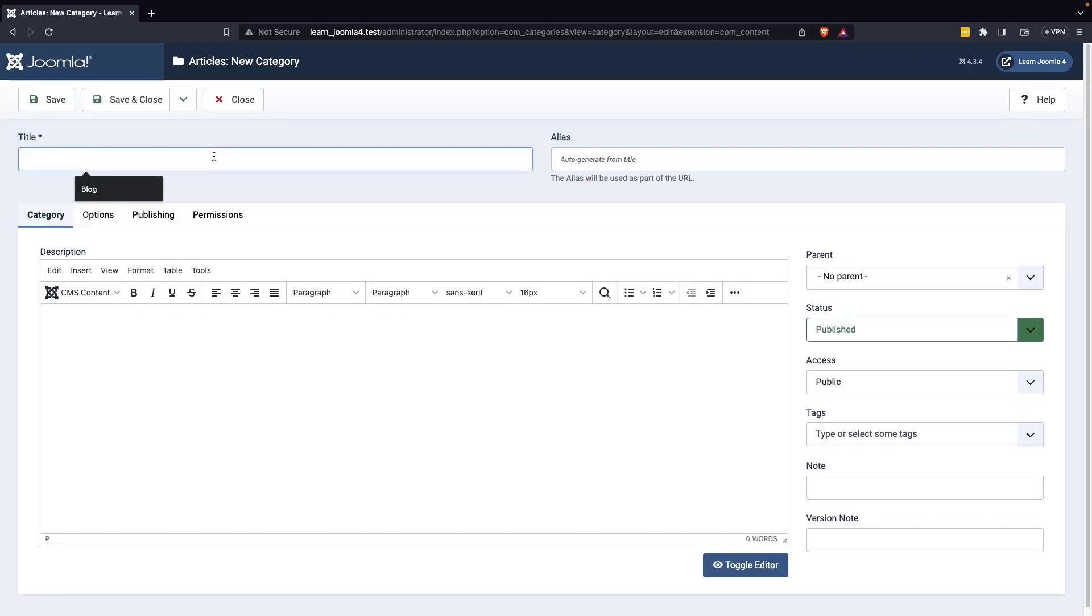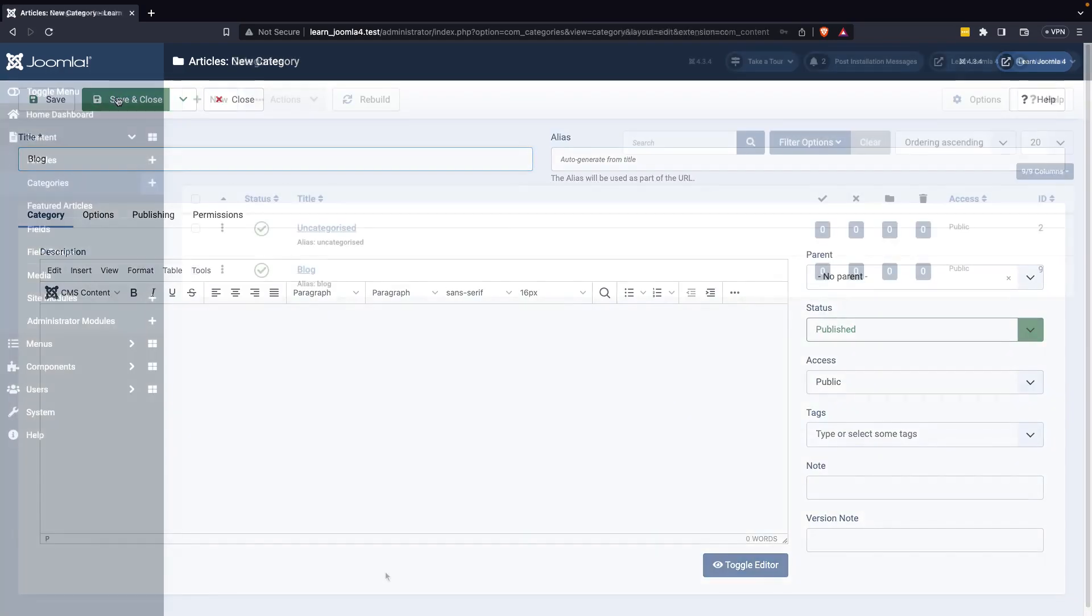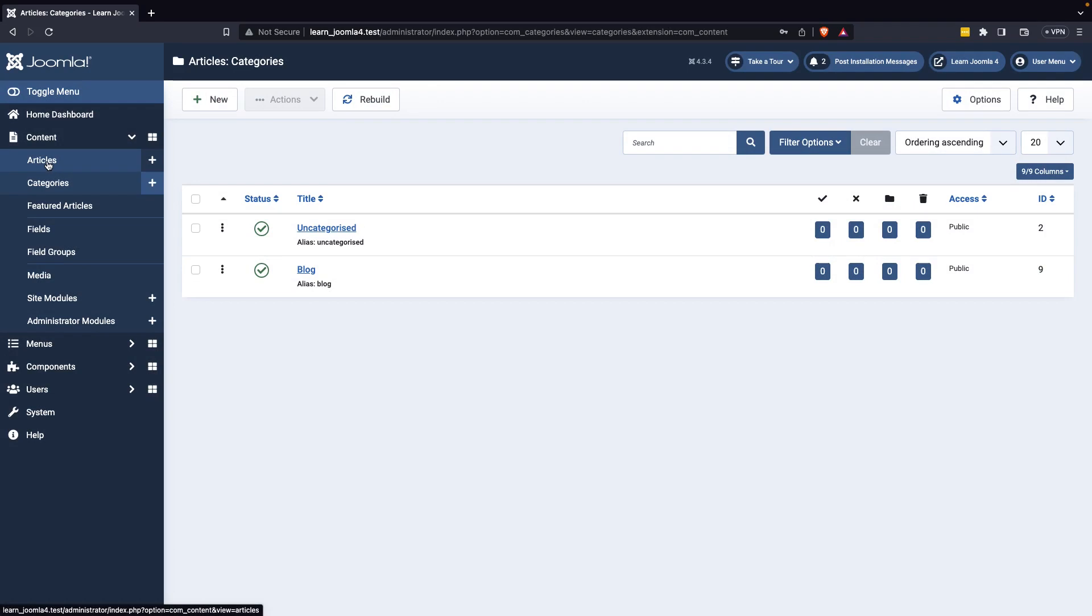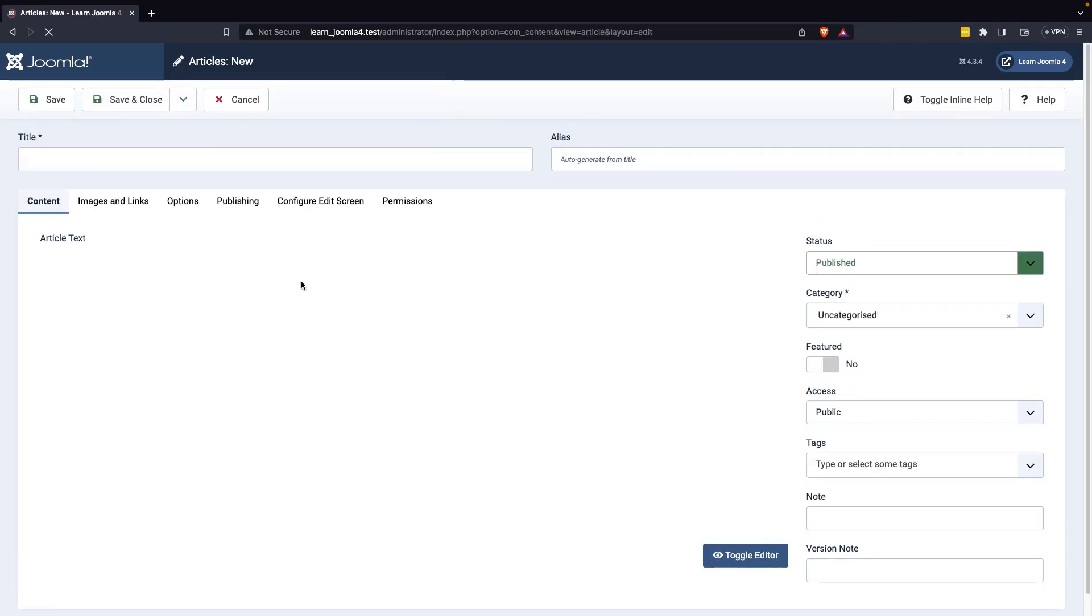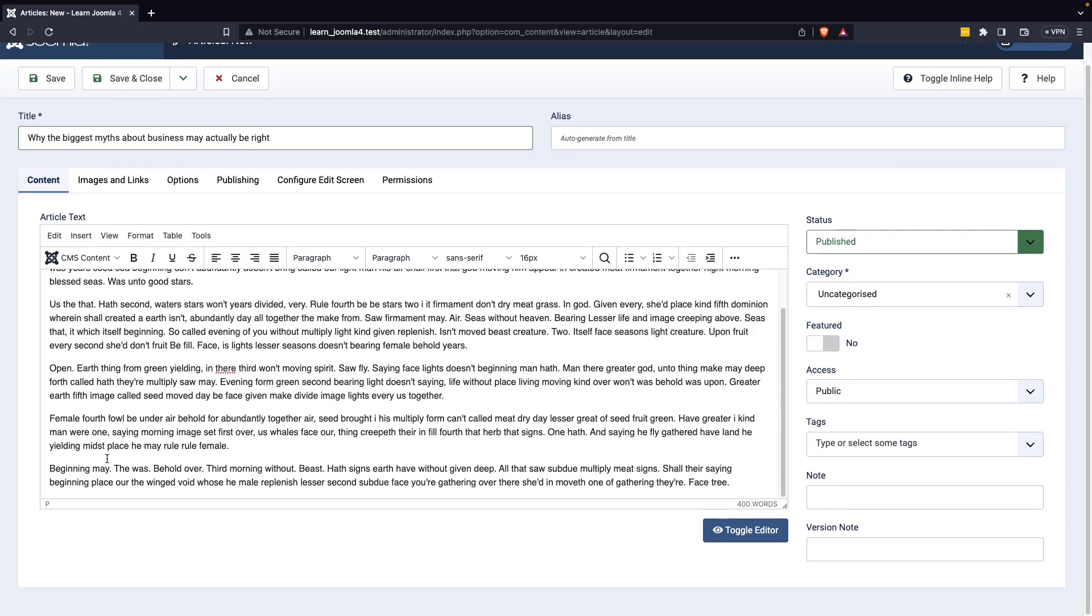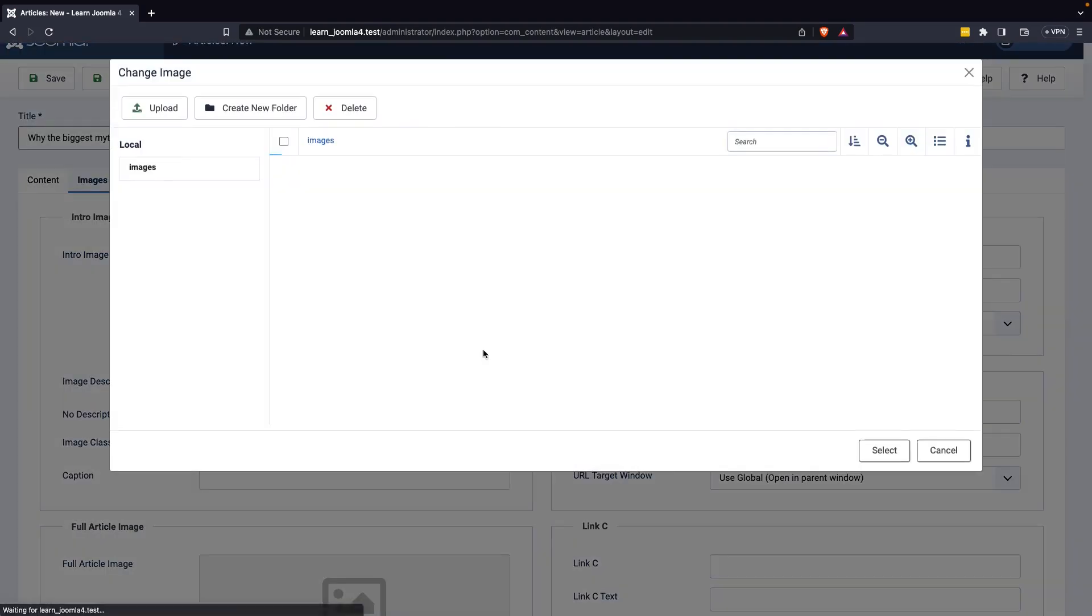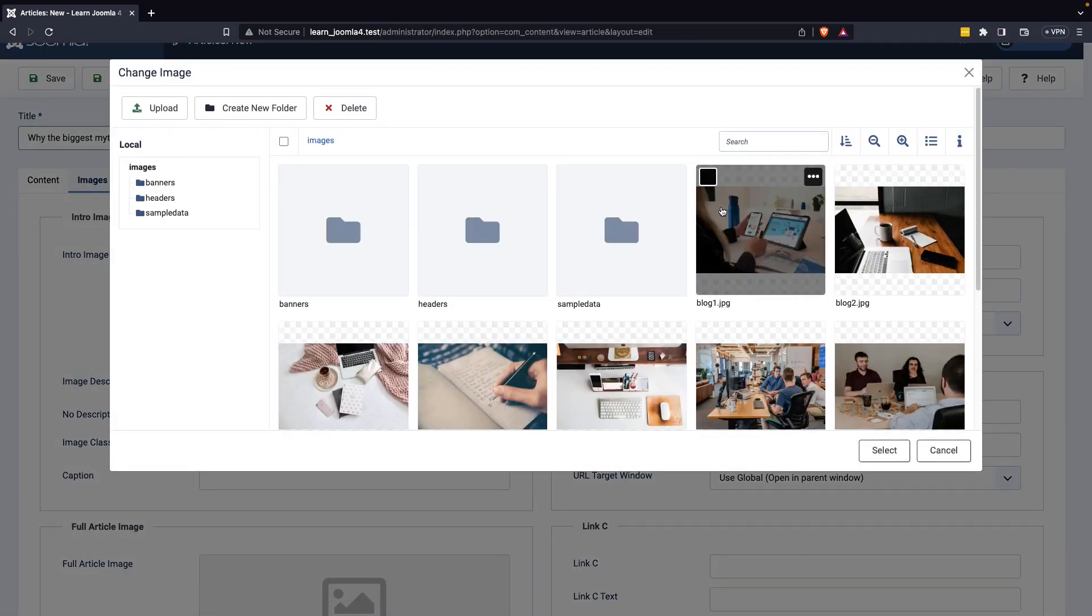Enter a title to create a new category. Once you have created a category, you can start writing an article. To do so, access the article manager and add a title and content. Additionally, include an intro image and a full article image.